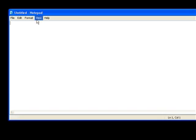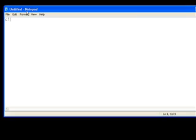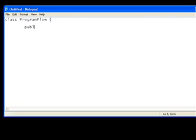So, let's open up Notepad. Okay, we'll just create a new class, we'll call it program flow.